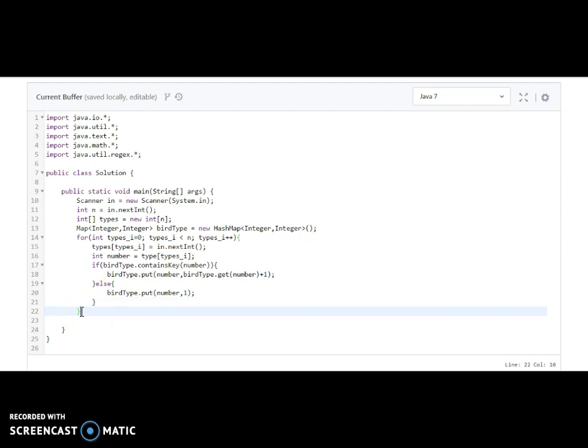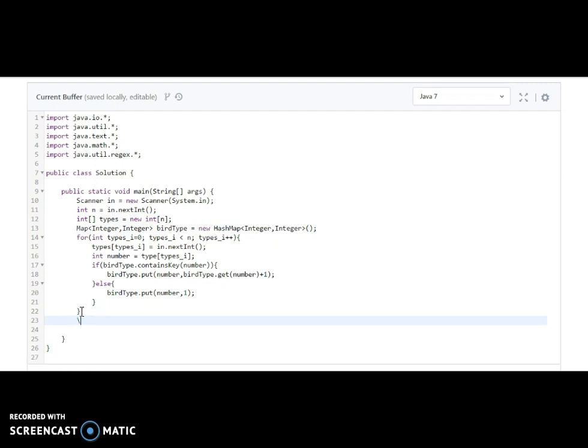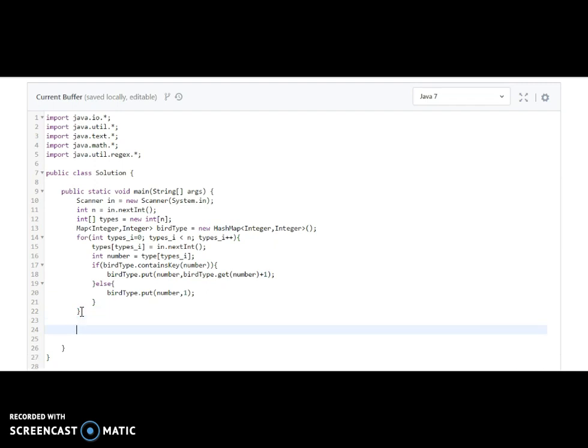Now we should be able to find how many types of birds are in the map and their respective counts. We will find the maximum number using Collections only — Collections.max of birdType values.